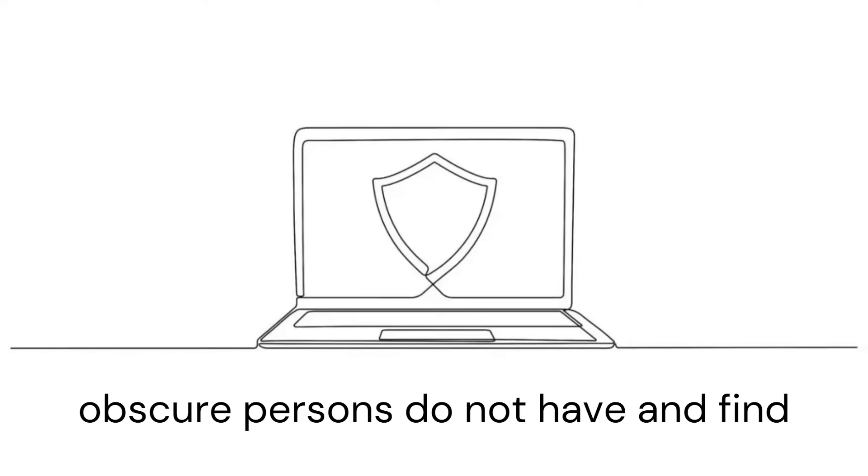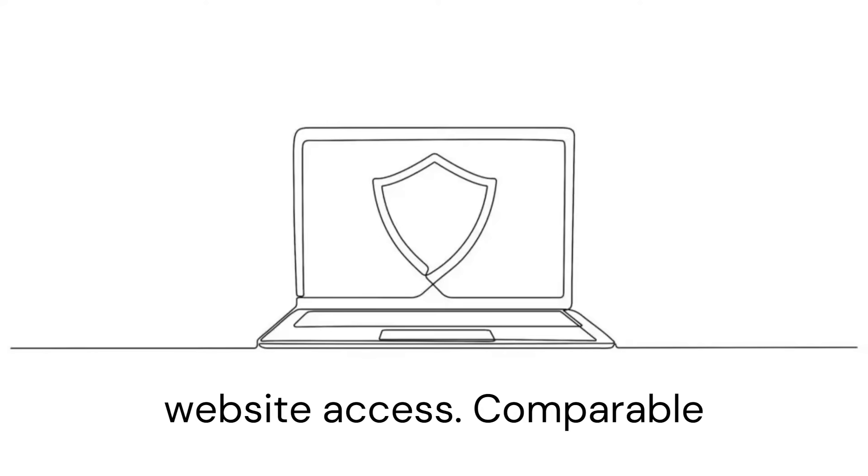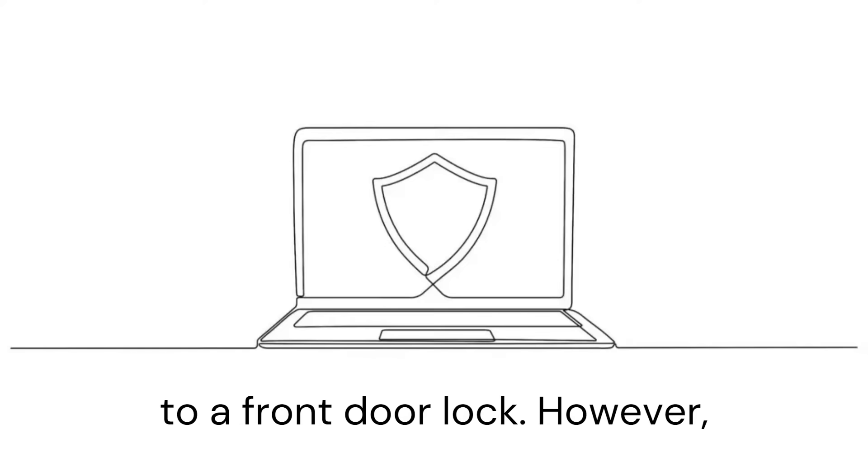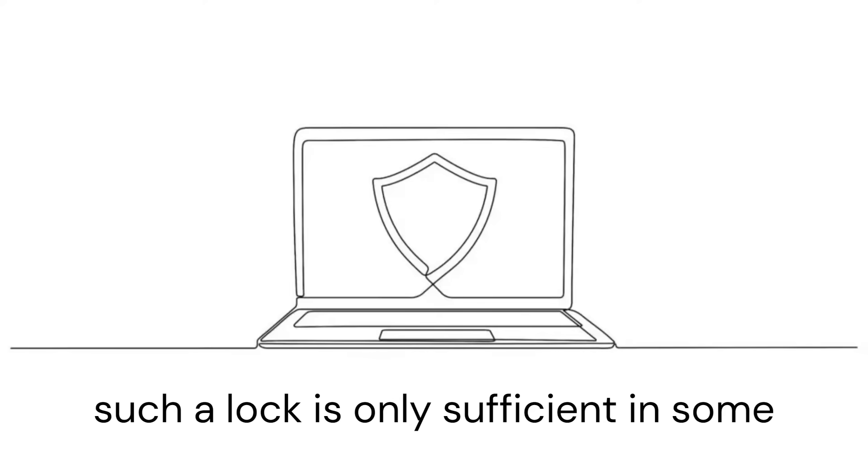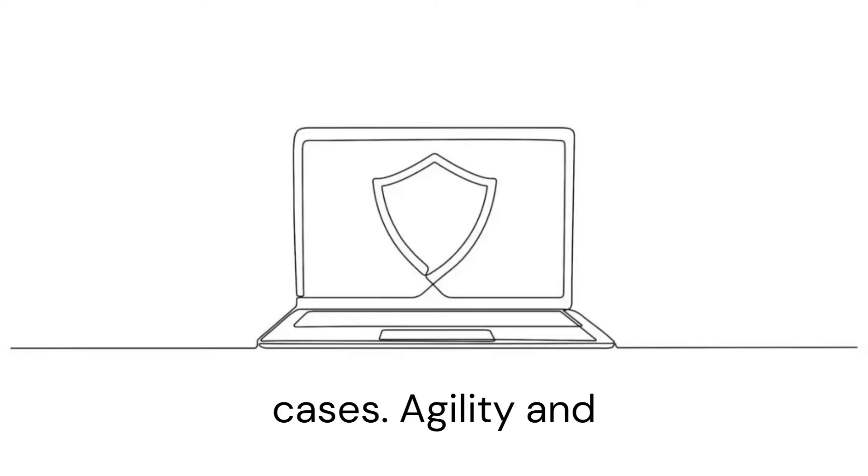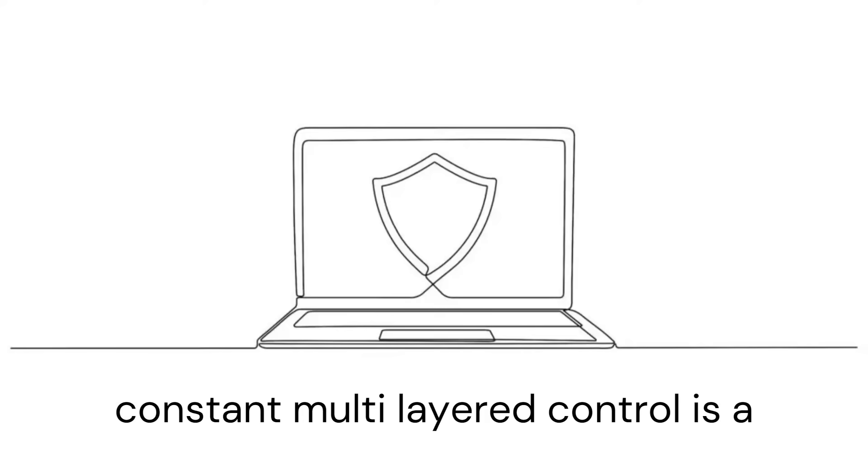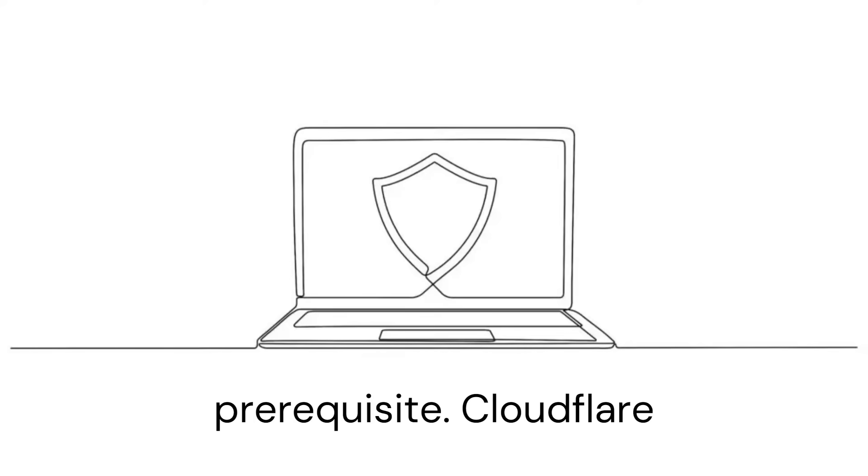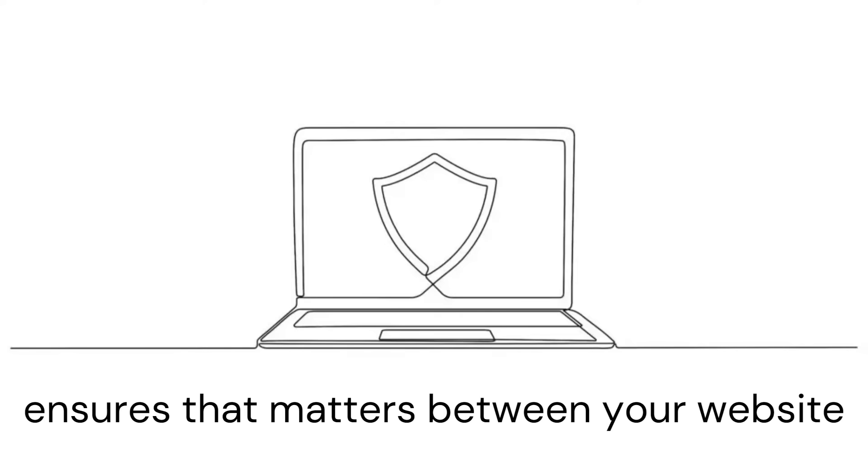that obscure persons do not have access to your website, comparable to a front door lock. However, such a lock is only sufficient in some cases. Agility and constant multi-layered control is a prerequisite. Cloudflare ensures that matters between your